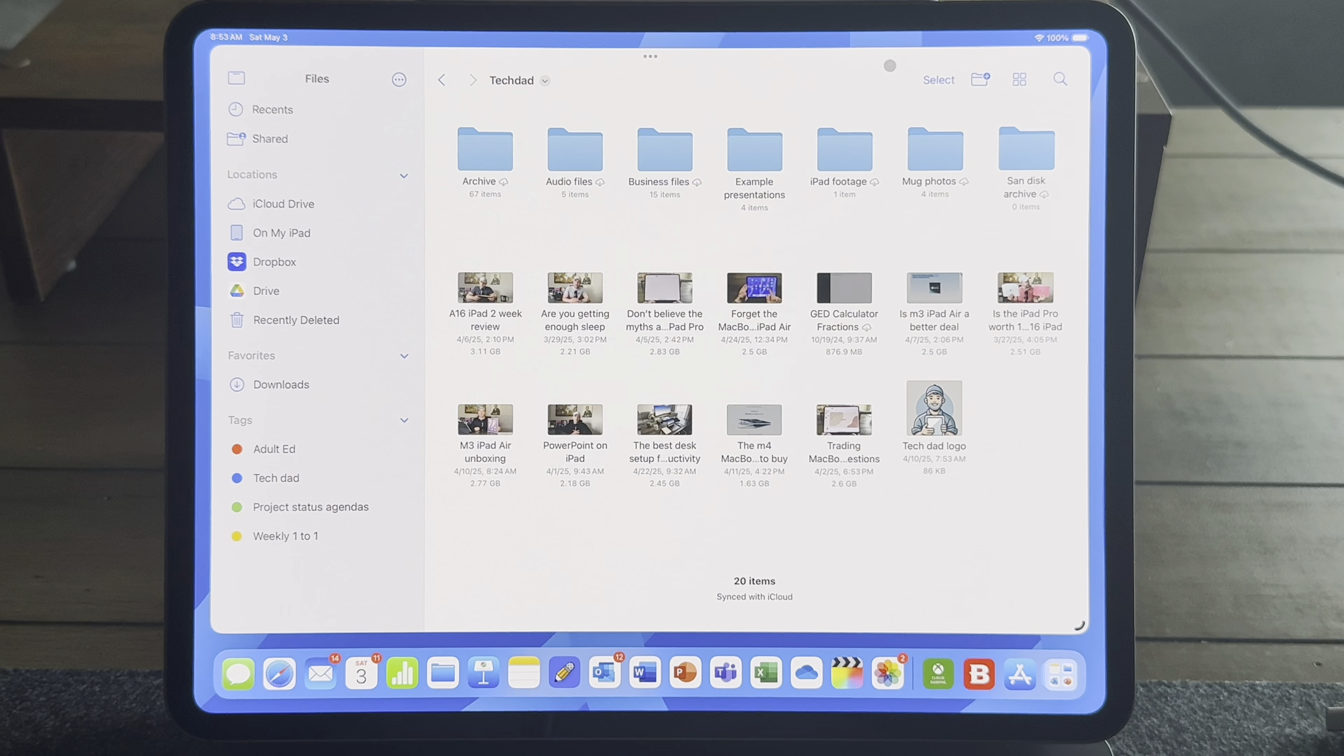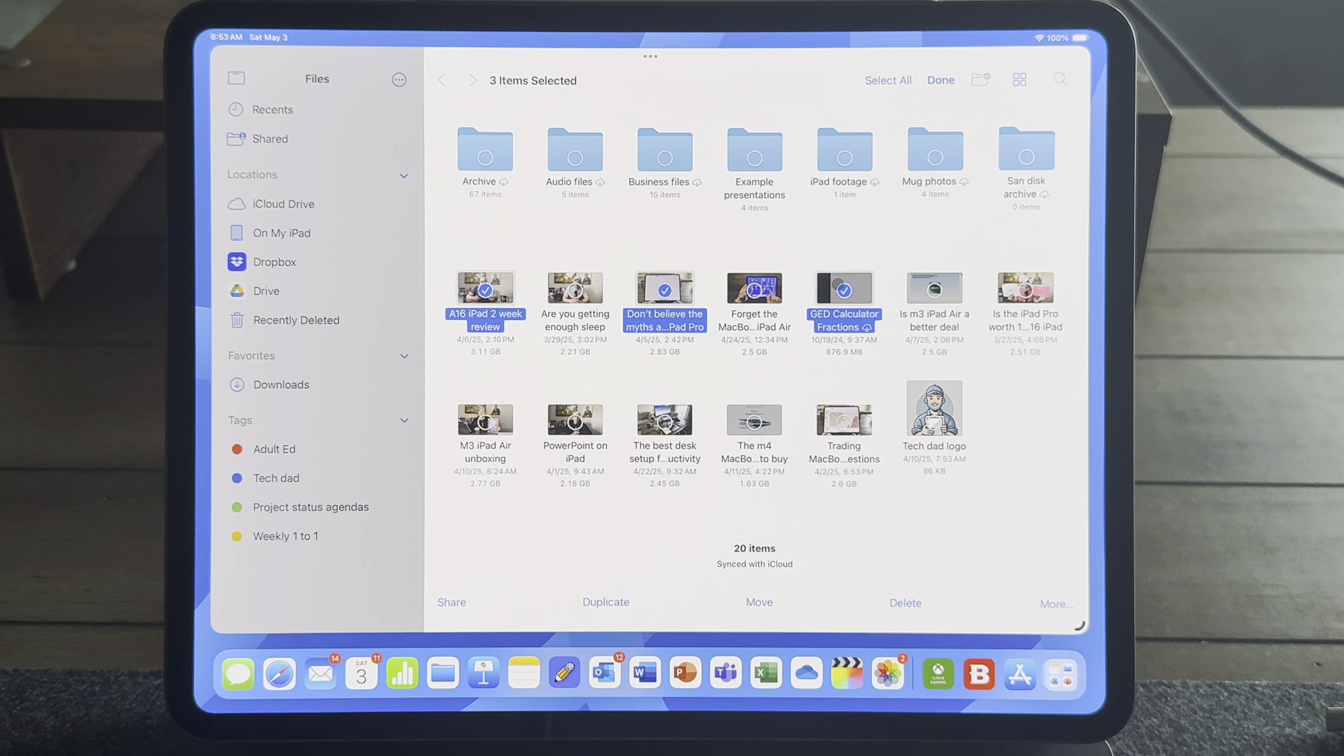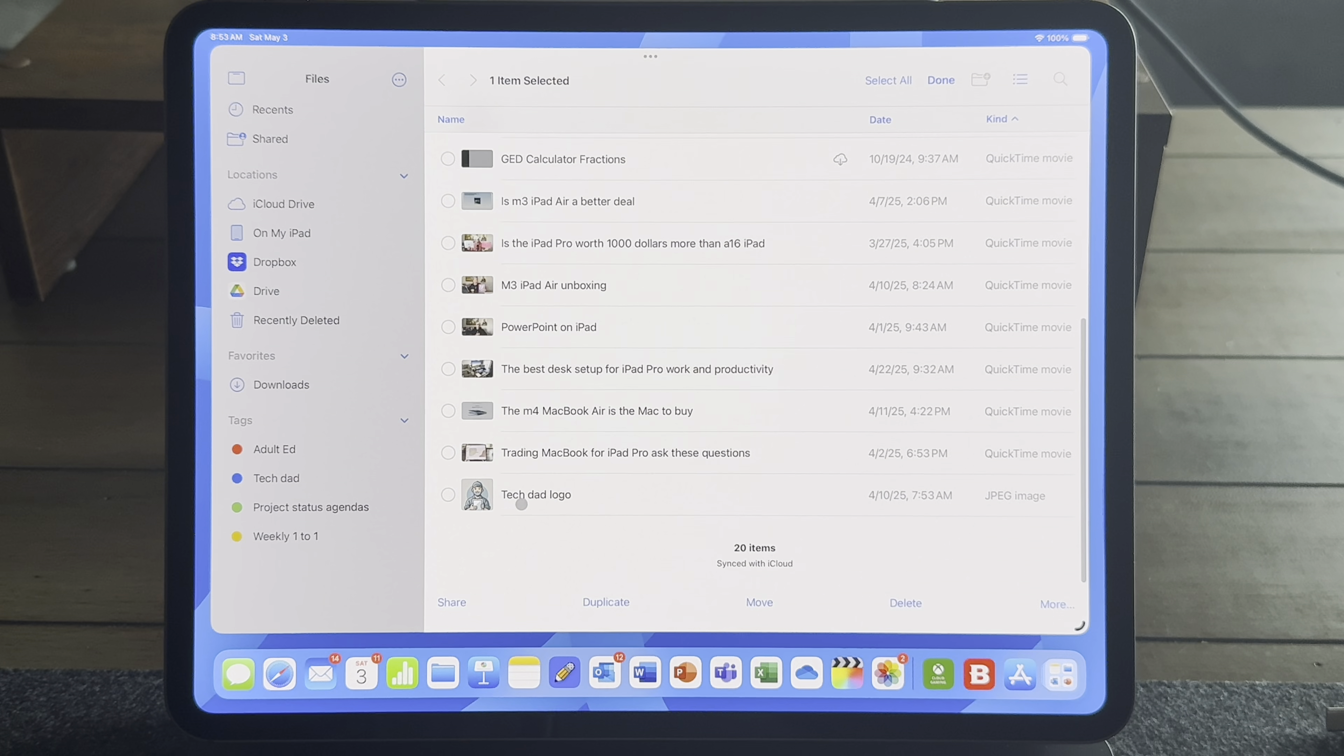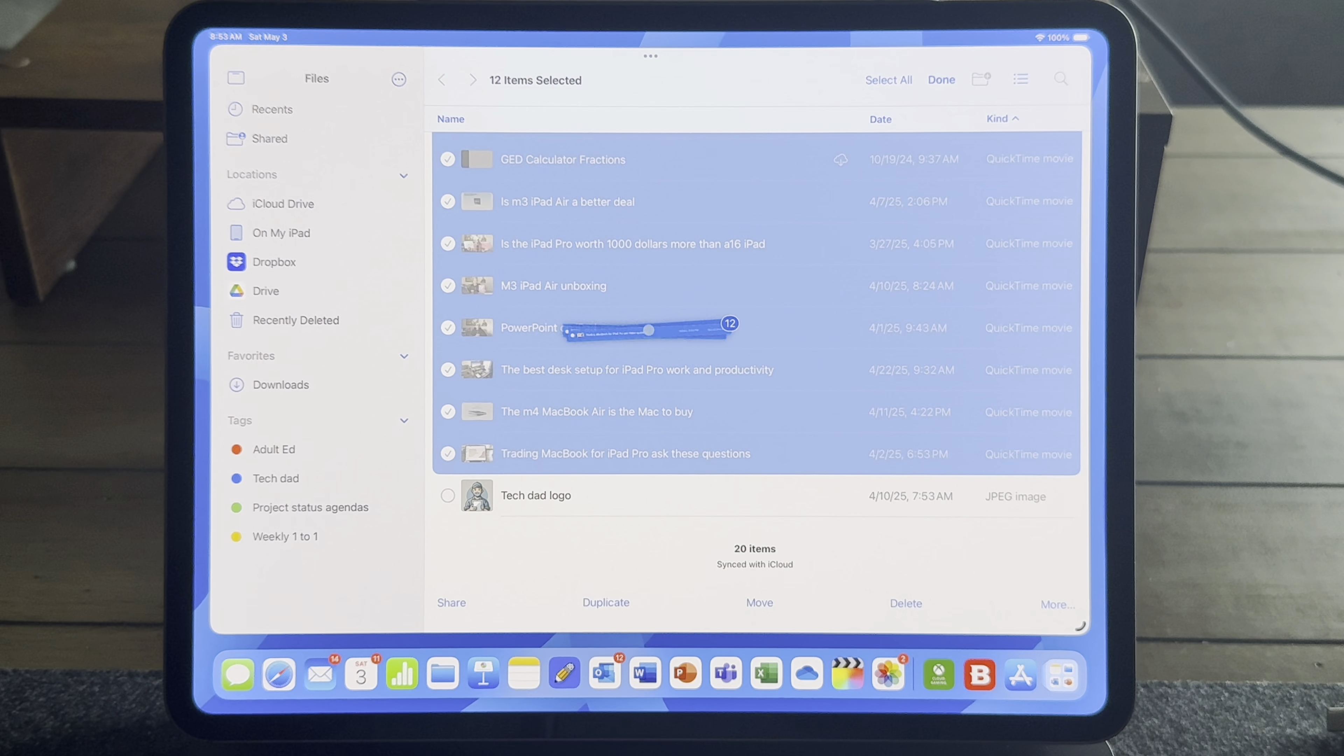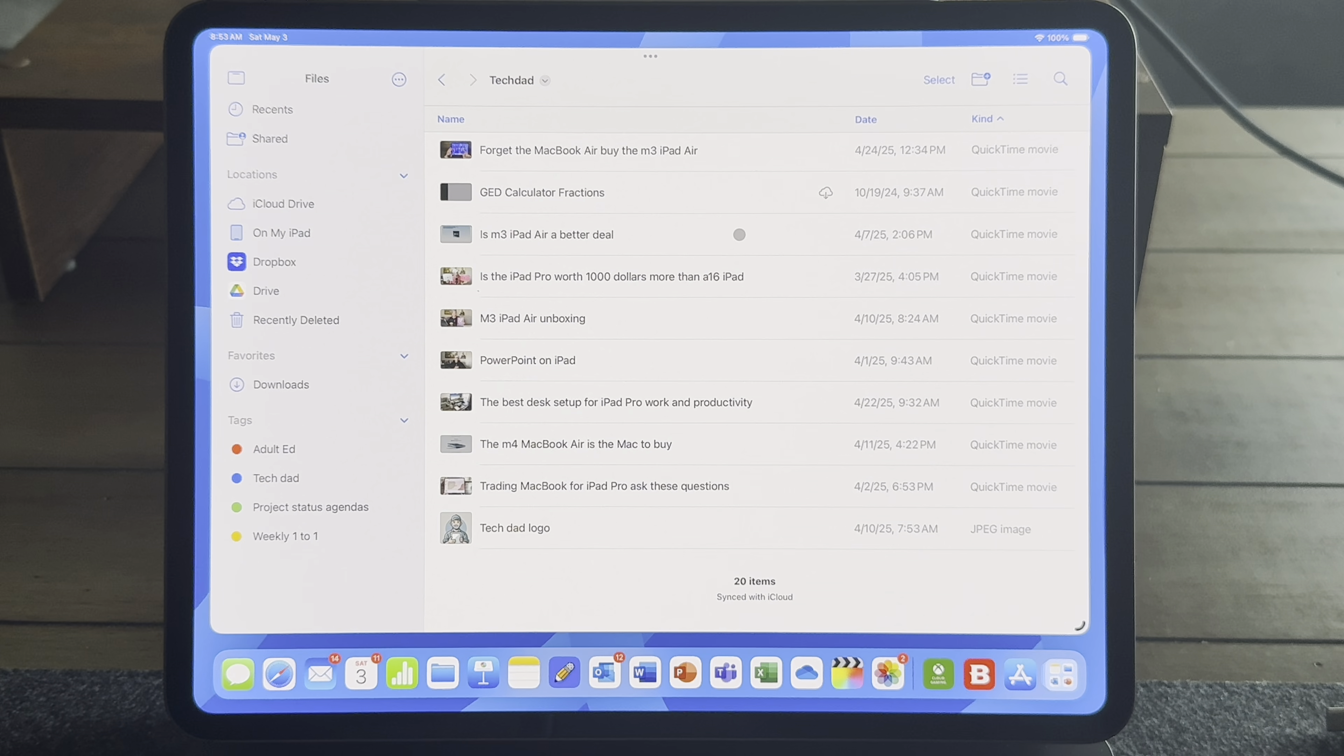Now, you can also select multiple files by using the select option up at the top right corner. Once you hit select, you can click the files that you want. Or you can use the shift key on your keyboard and hold the shift key down, select a top file, and go down your list and select the bottom file. And you'll grab all the files at once. This is great for when I need to drag over like 100 videos to an external hard drive. It's quick and easy, painless.